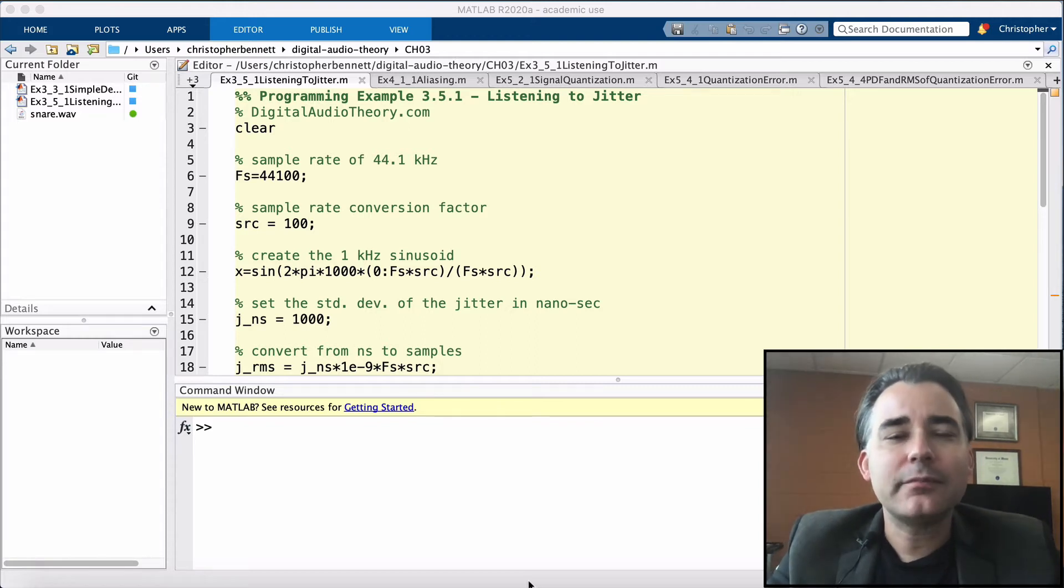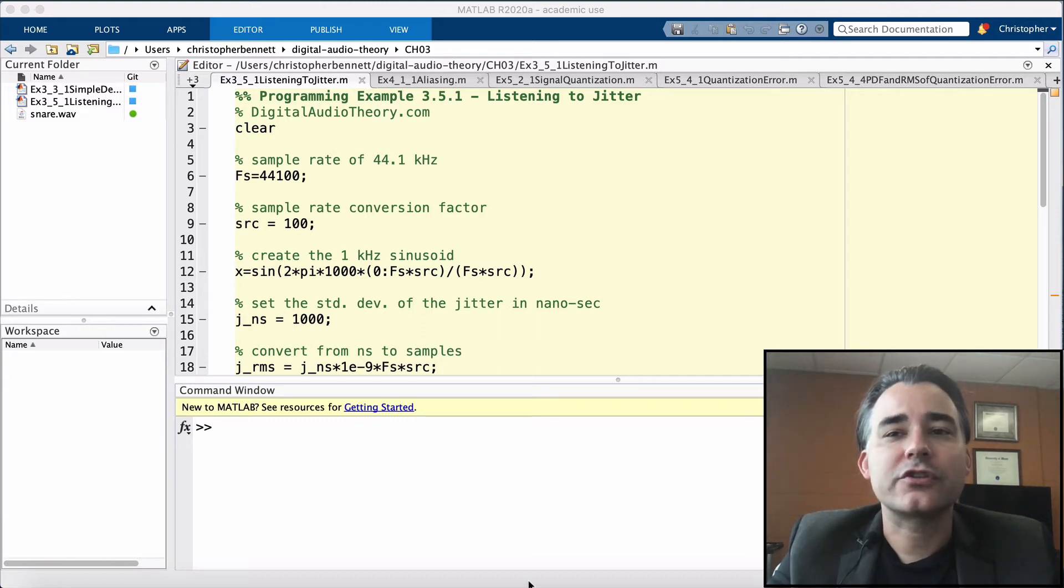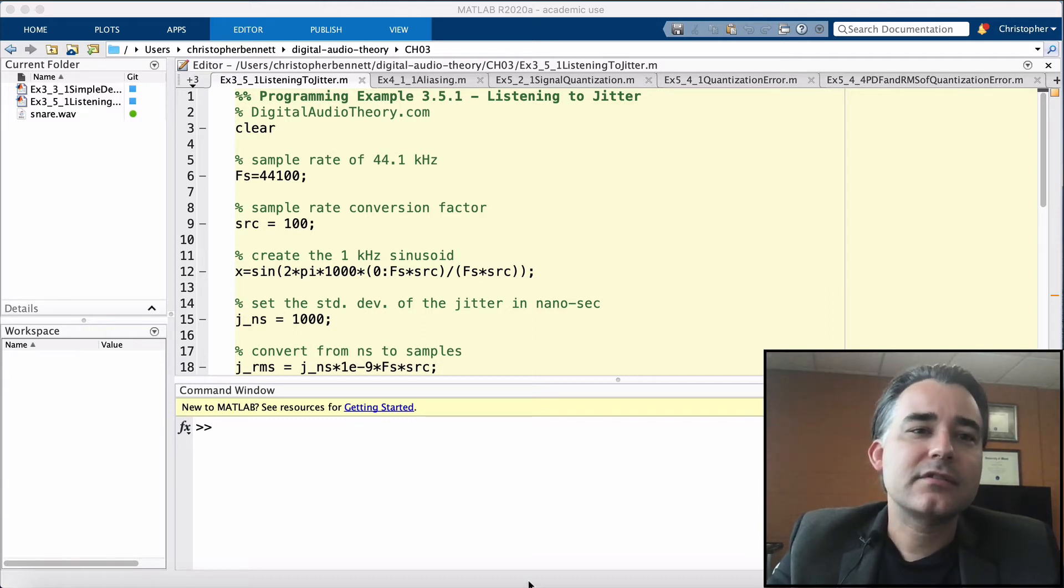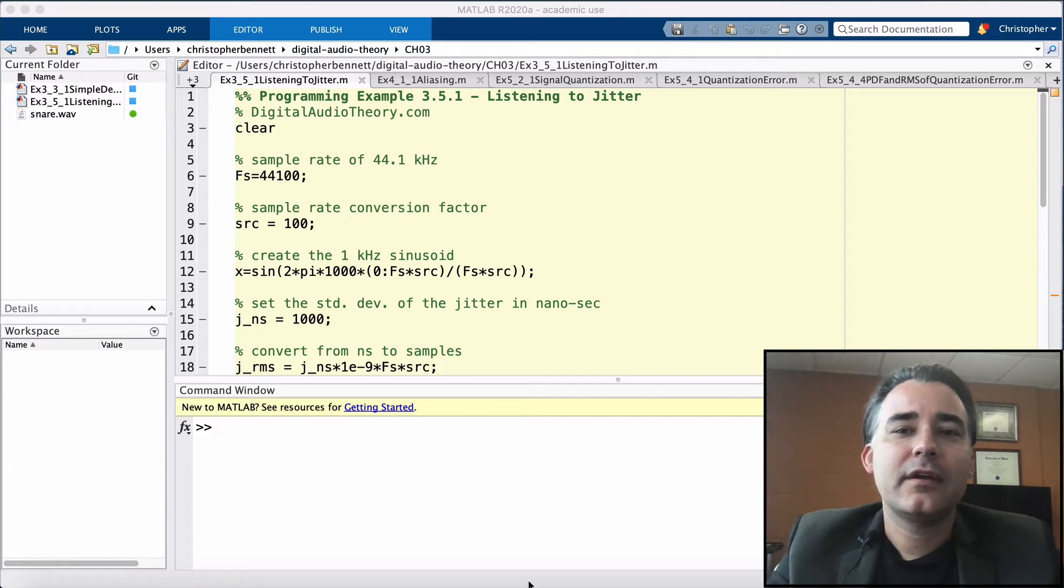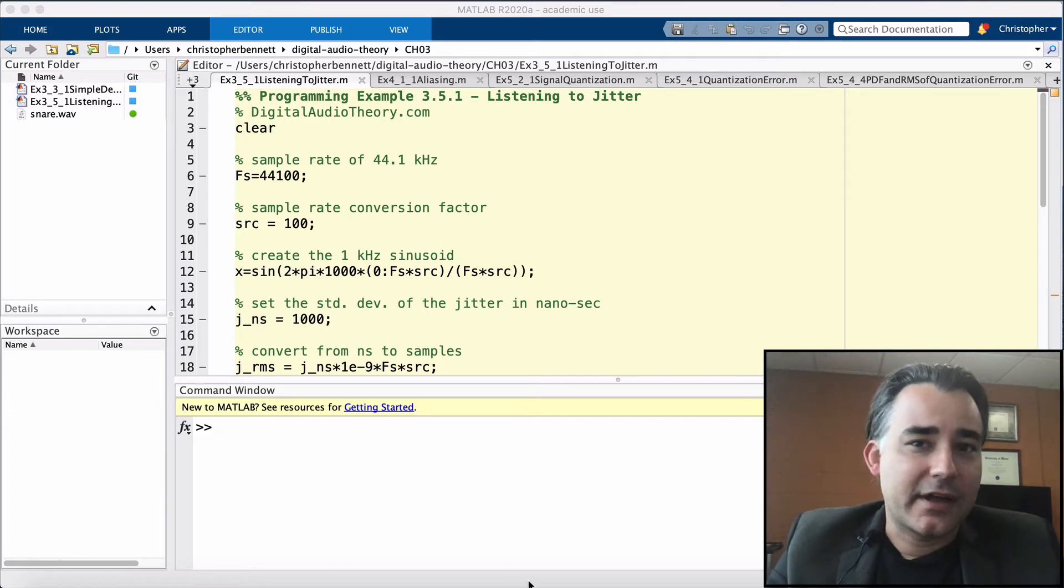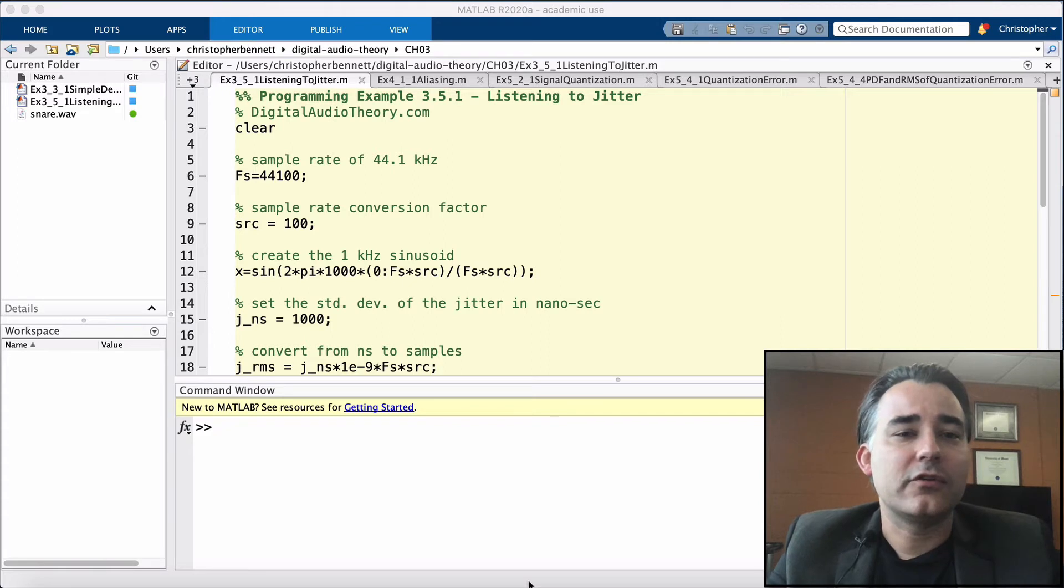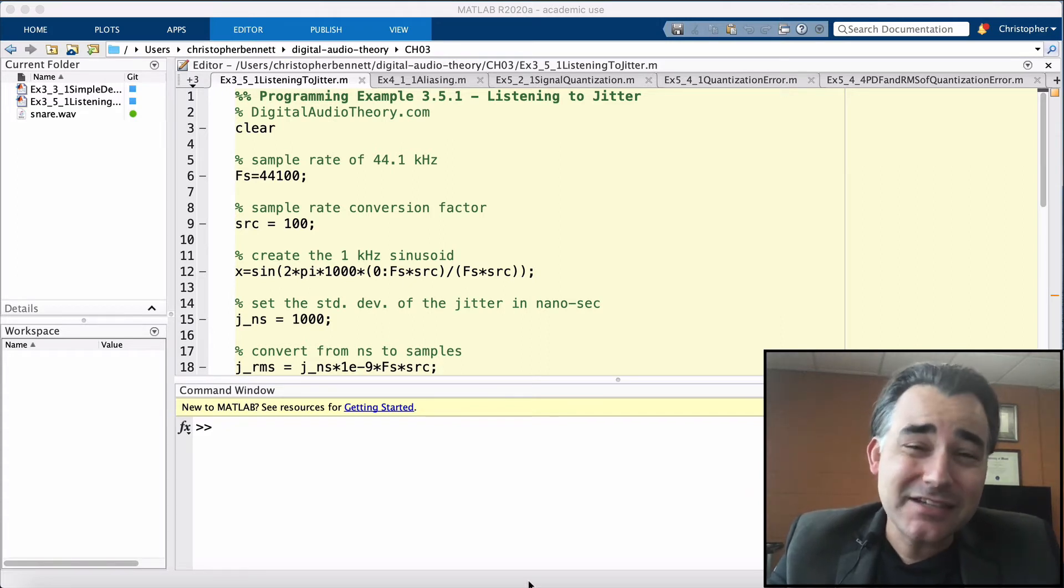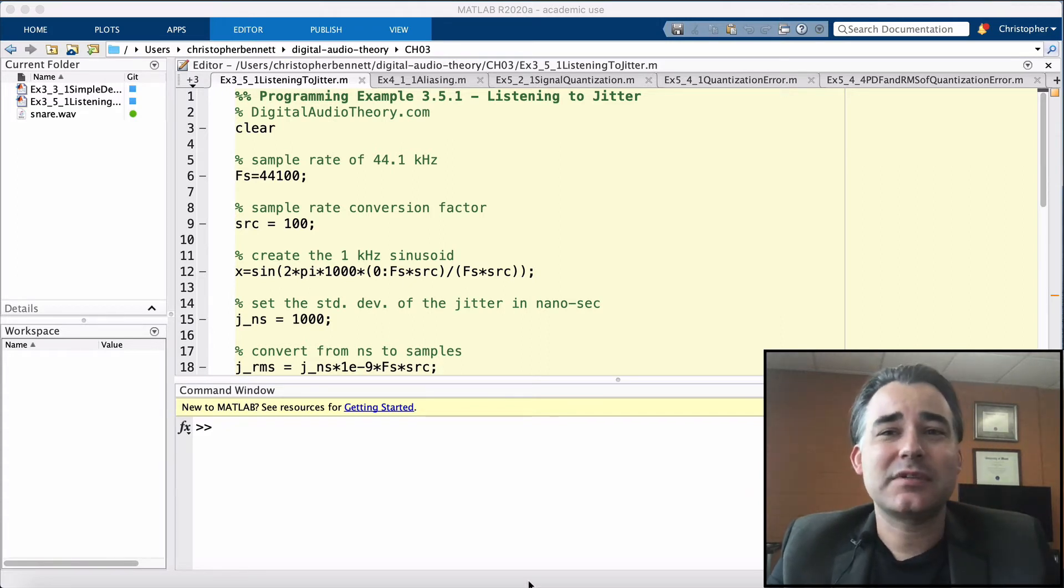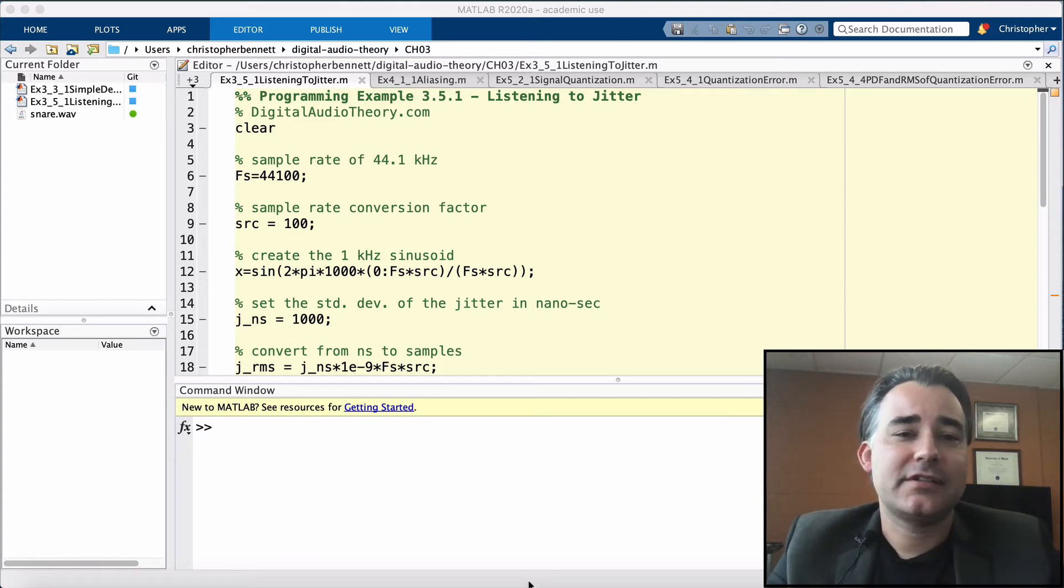Now large amplitude and high frequency signals are the most prone to jitter distortions, which can arise from the analog to digital converter, interconnections between digital devices, or the digital audio converter. Additionally, if each of these subsystems have jitter, then the jitter accumulates.